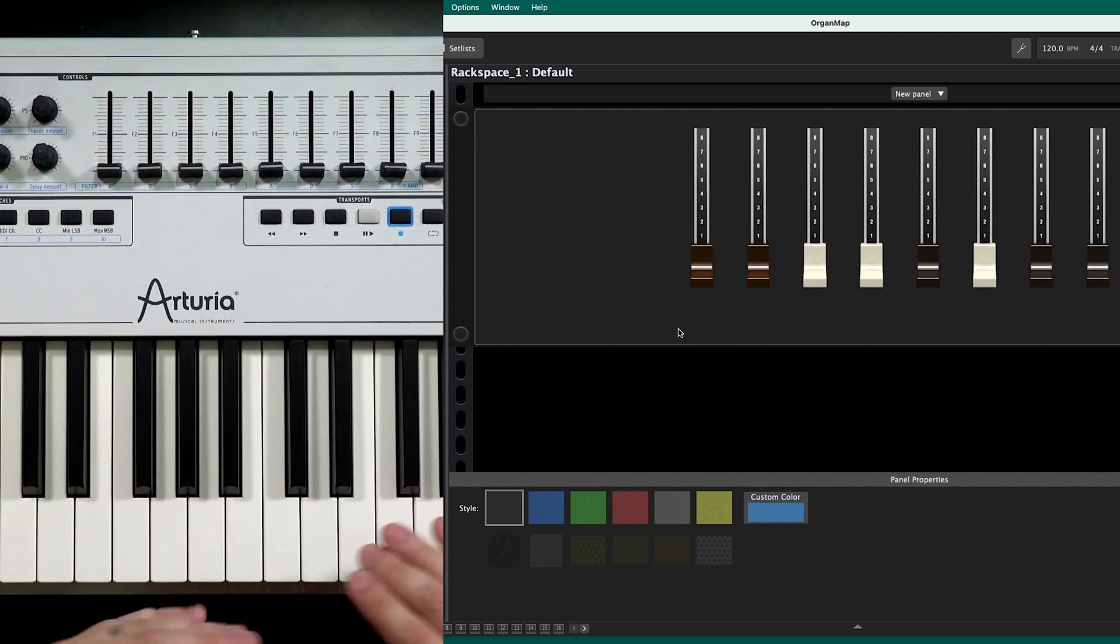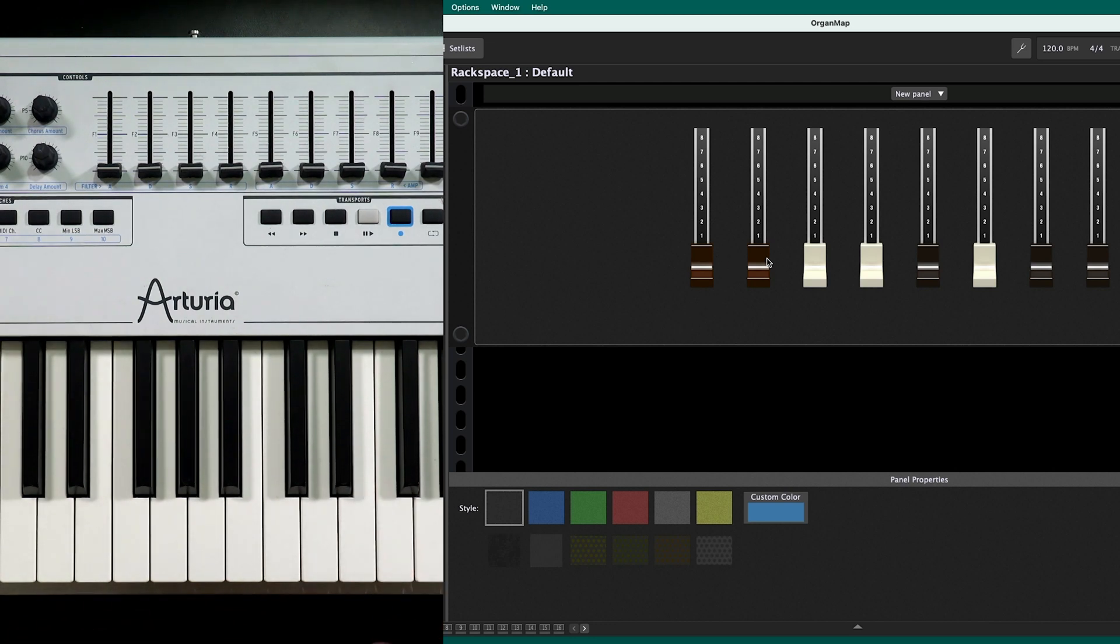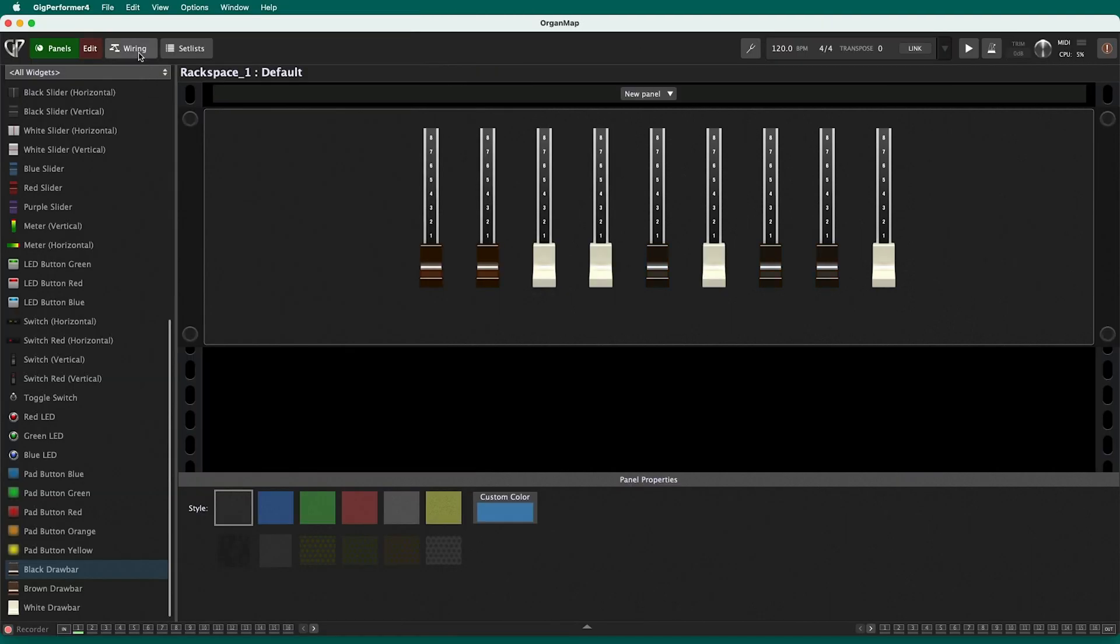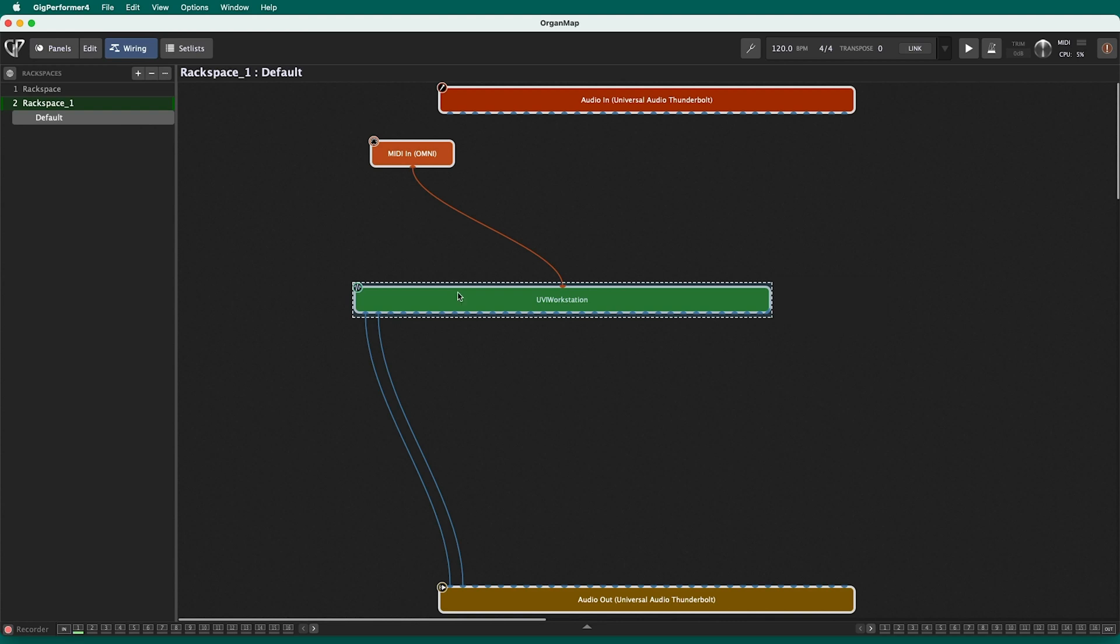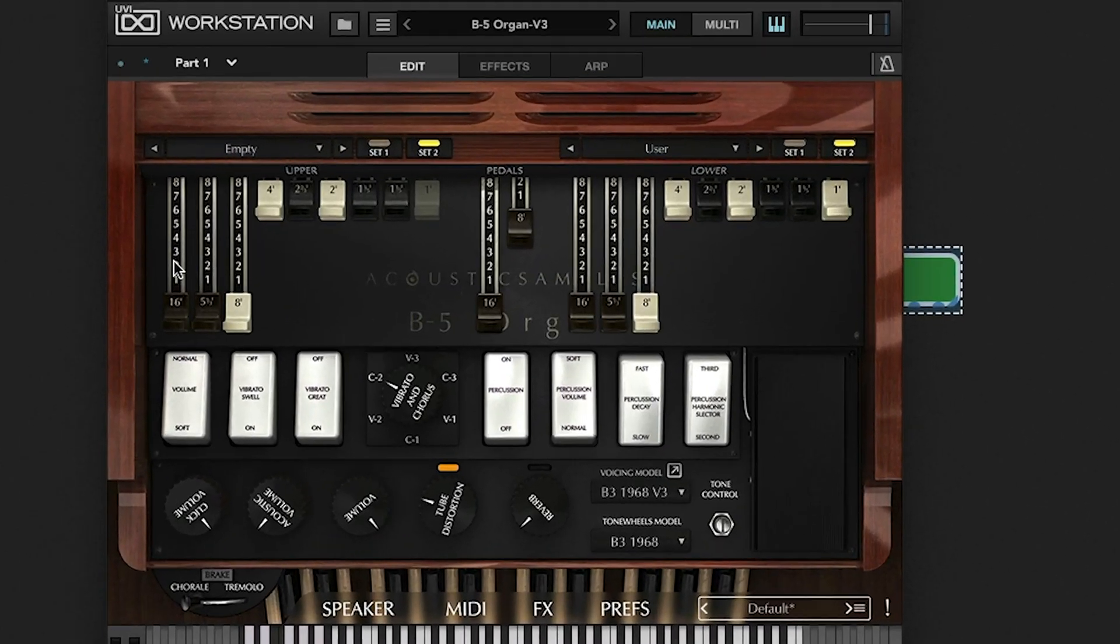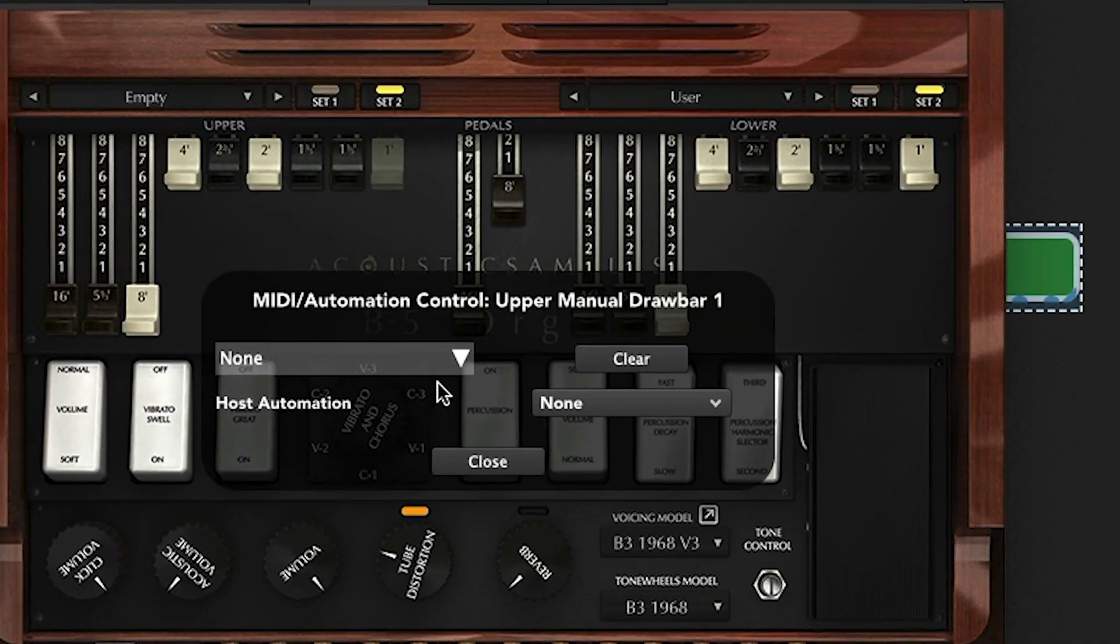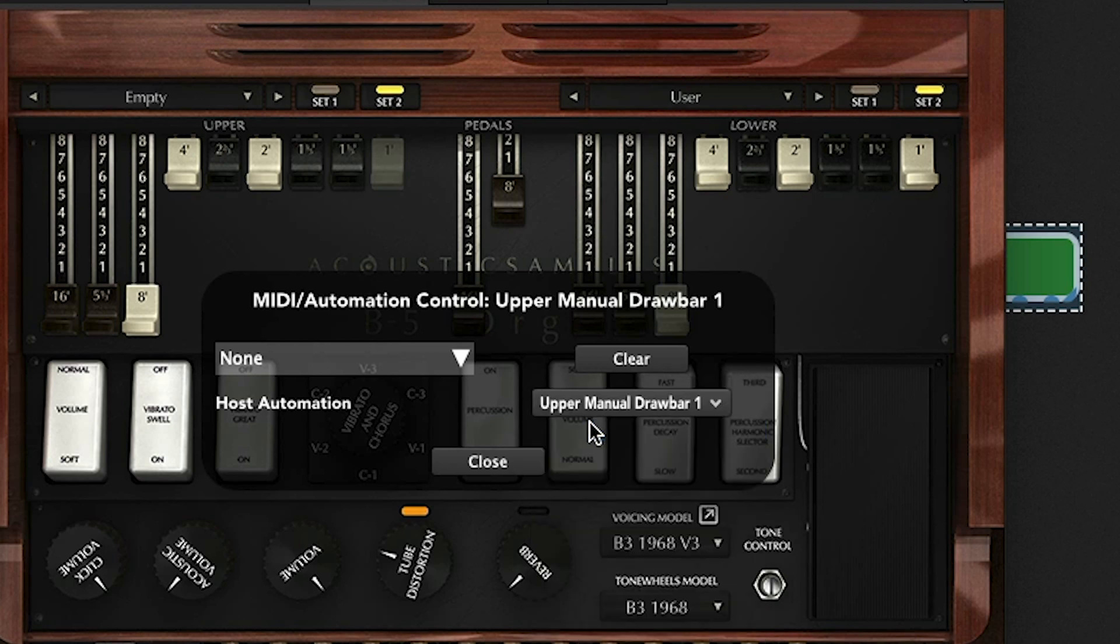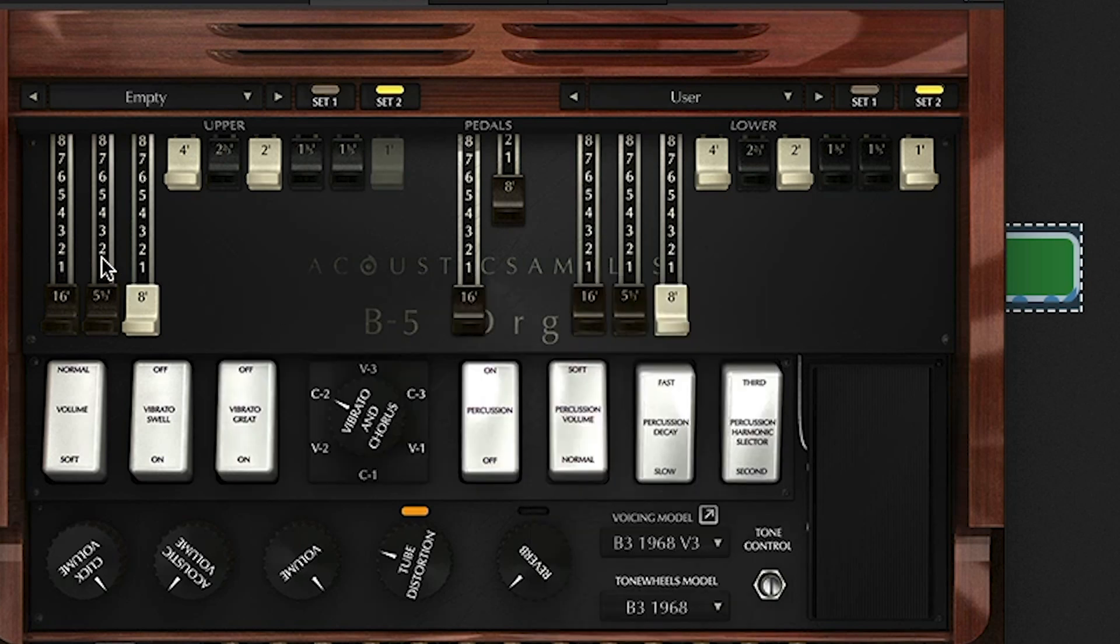Now my MIDI controller is controlling those screen controls, but I want those screen controls to be connected to the plugin parameters. And that's the next thing I'm going to have to do is enable host automation on the plugin. So I go to the wiring screen, I'm going to open up UVI workstation. I click on the first thing that I want to enable host automation for, and I'm going to right click it and choose this host automation thing. And I'm going to make that host automation one.